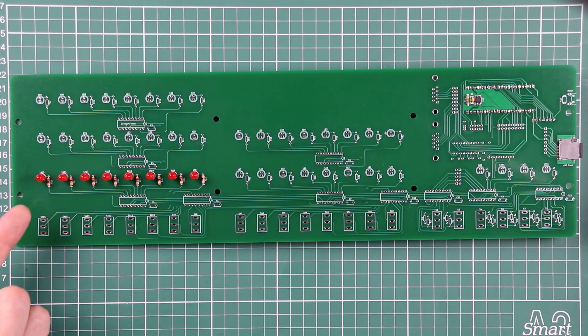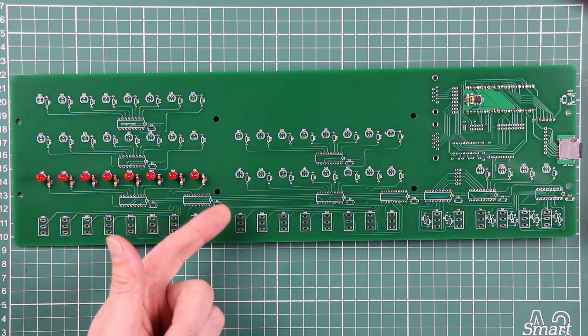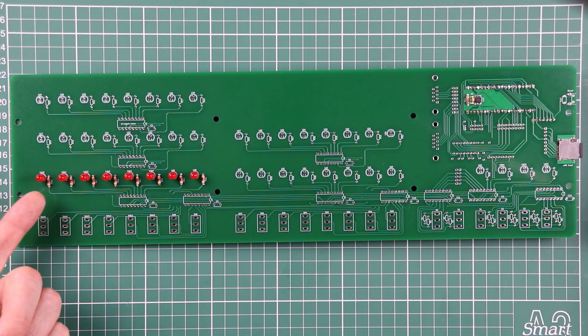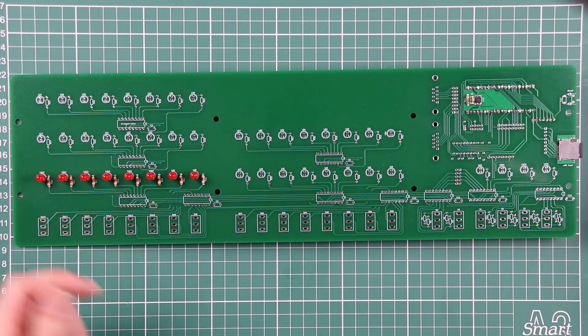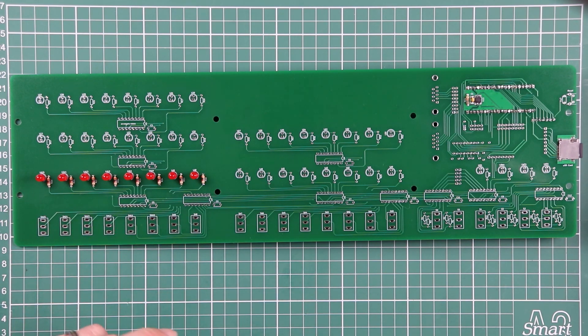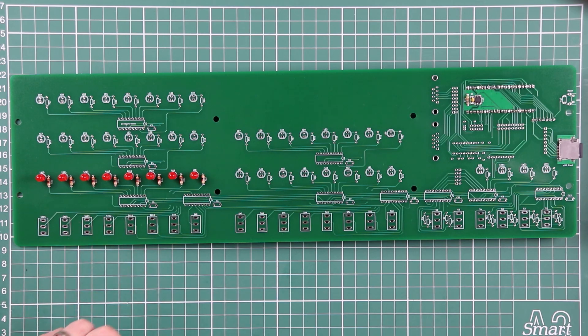In the previous video we soldered on the first set of eight LEDs and their accompanying resistors, and then we tested them to make sure that set was working.